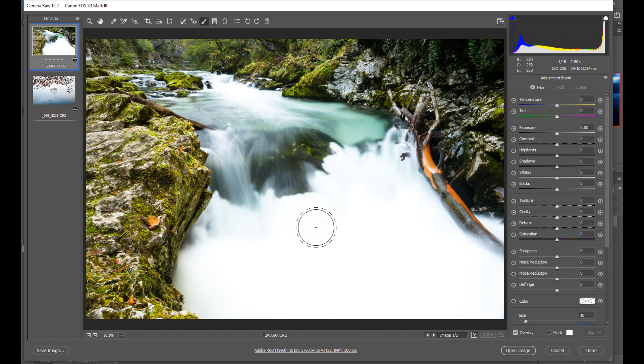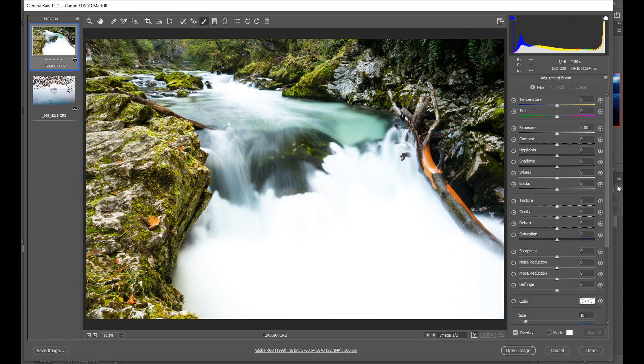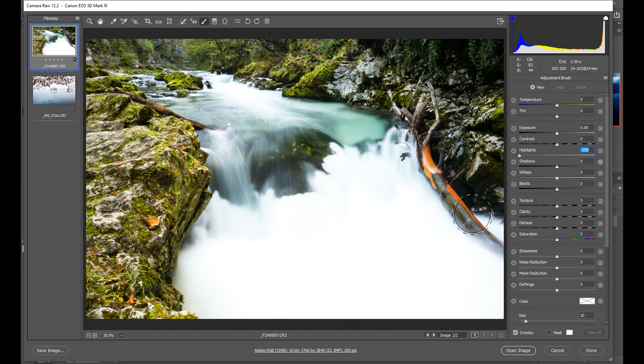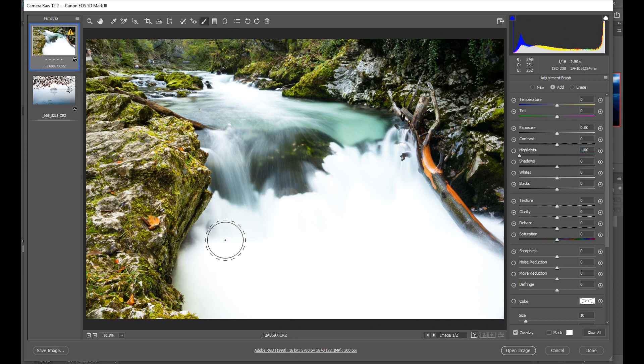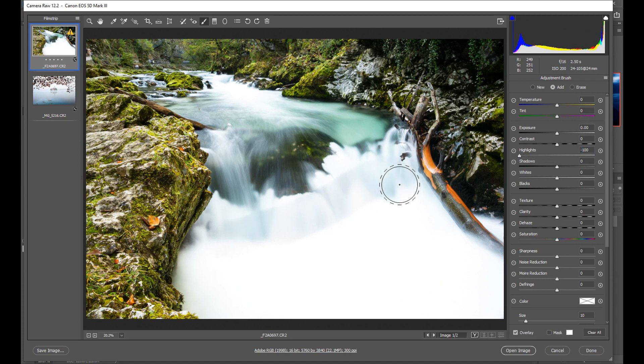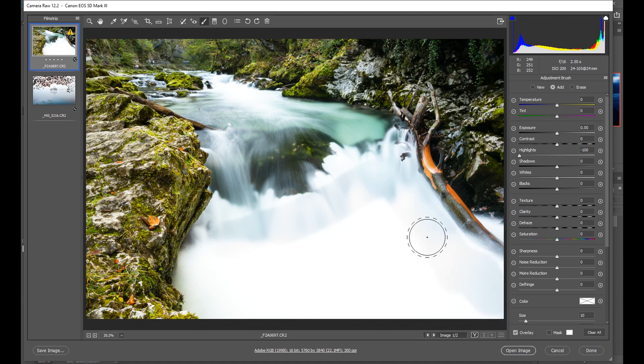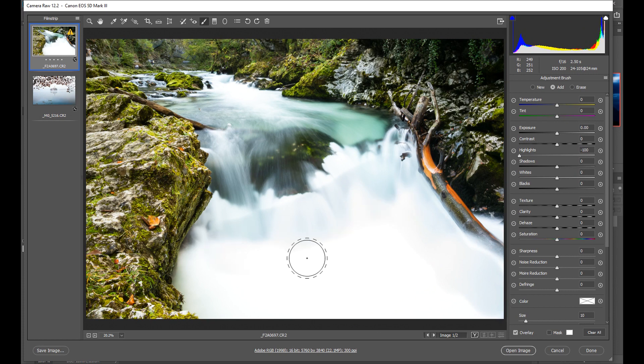Once I've set my brush size I can choose what I want to adjust. In this case of course I want to try to bring back the highlights so I'll whack the highlights tool right down to 100 and then I click and start brushing the area where I want to make my adjustment.